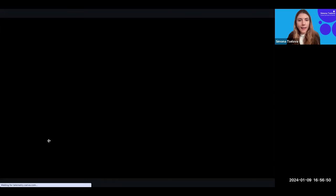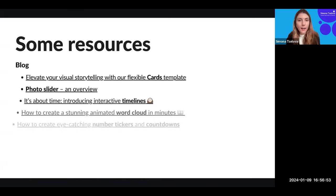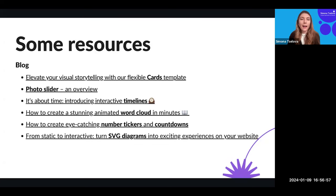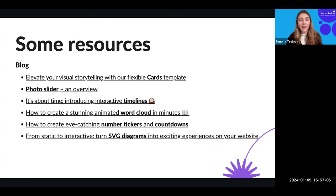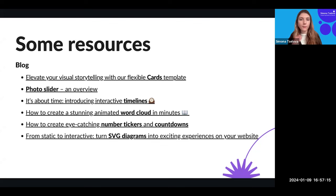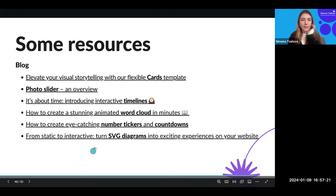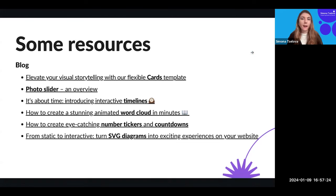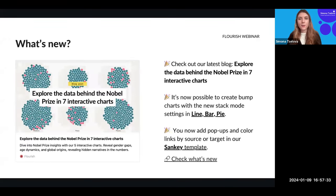With that, we're at the end of our webinar. Hopefully that wasn't too overwhelming — you have the recording, so you can watch the relevant sections at any time. I hope everything was useful. If you'd like to read more about each template and dive deeper into specifications and use cases, you can always check our blog for resources. Feel free to reach out to us and our support team if you'd like additional help.